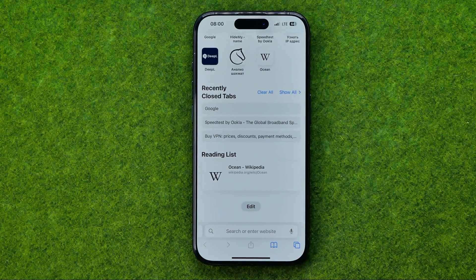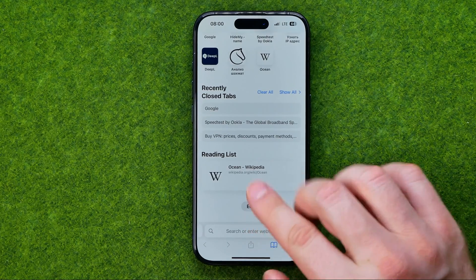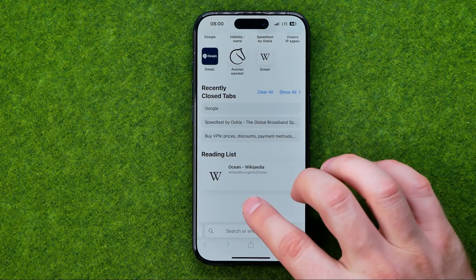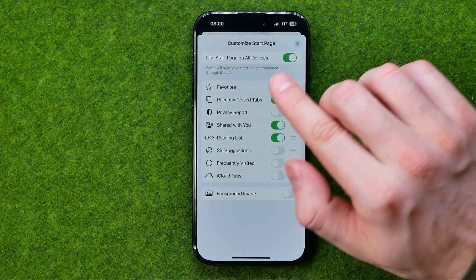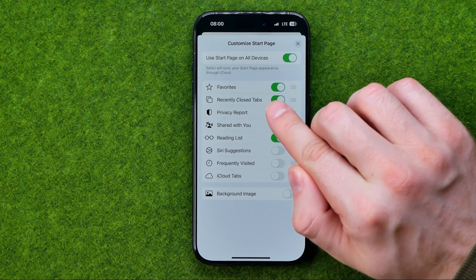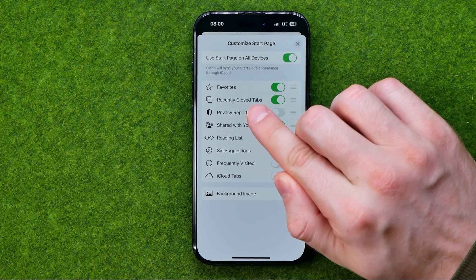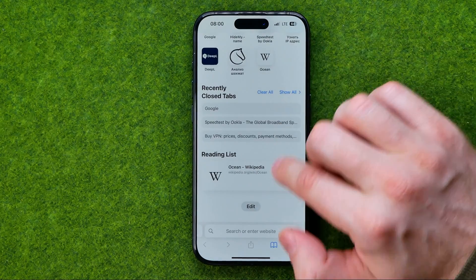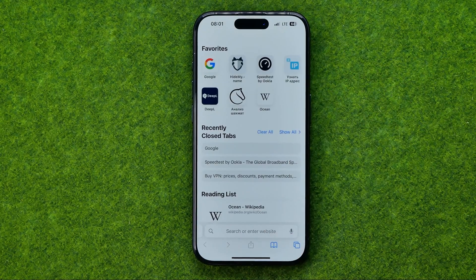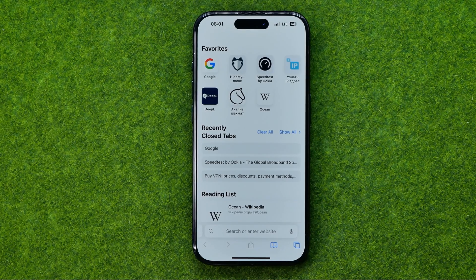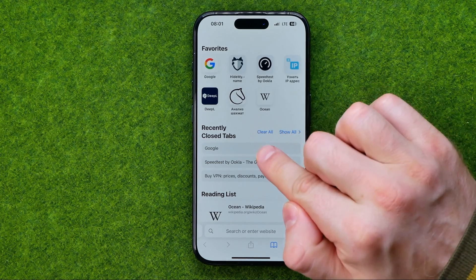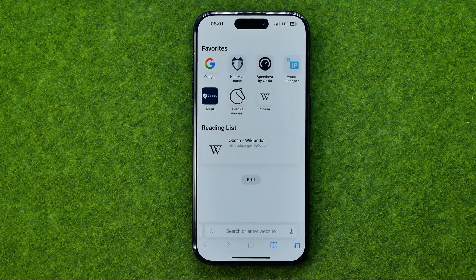However, if you don't see the recently closed tabs history on the Safari home page, you need to scroll down — maybe it is located down below. If it is not, just tap Edit and then turn on the toggle next to Recently Closed Tabs. After that it will appear on the start page, and all you have to do to clear recently closed tabs history is tap Clear All and it will immediately clear the entire history.